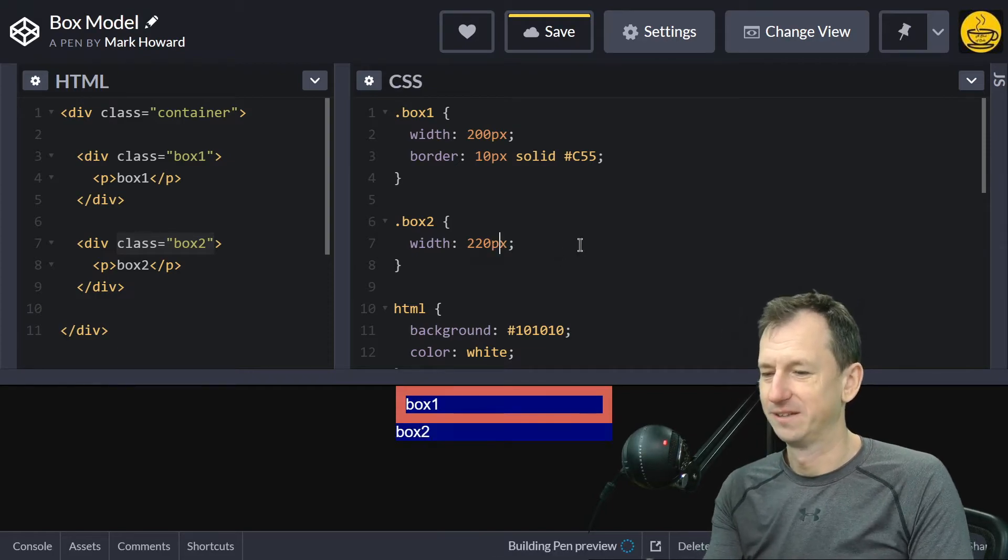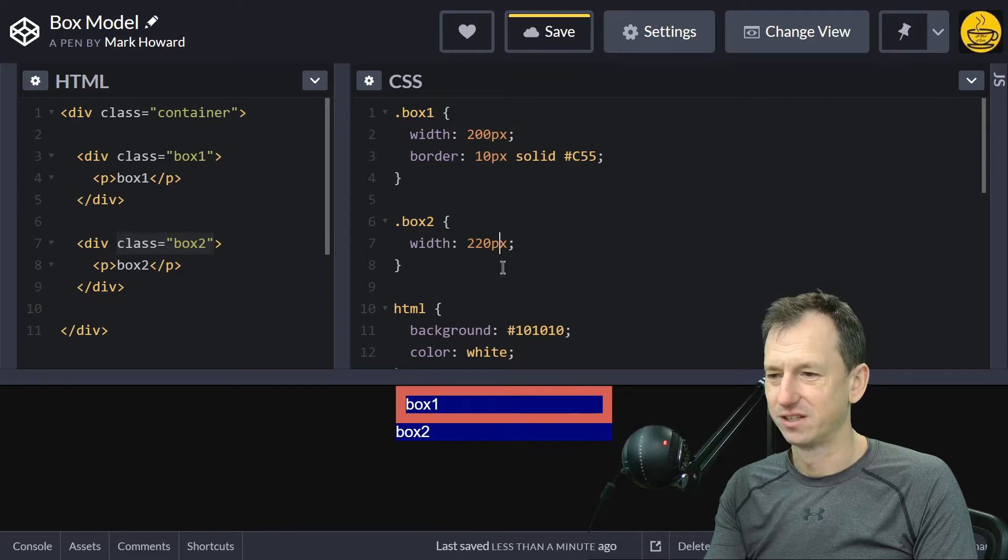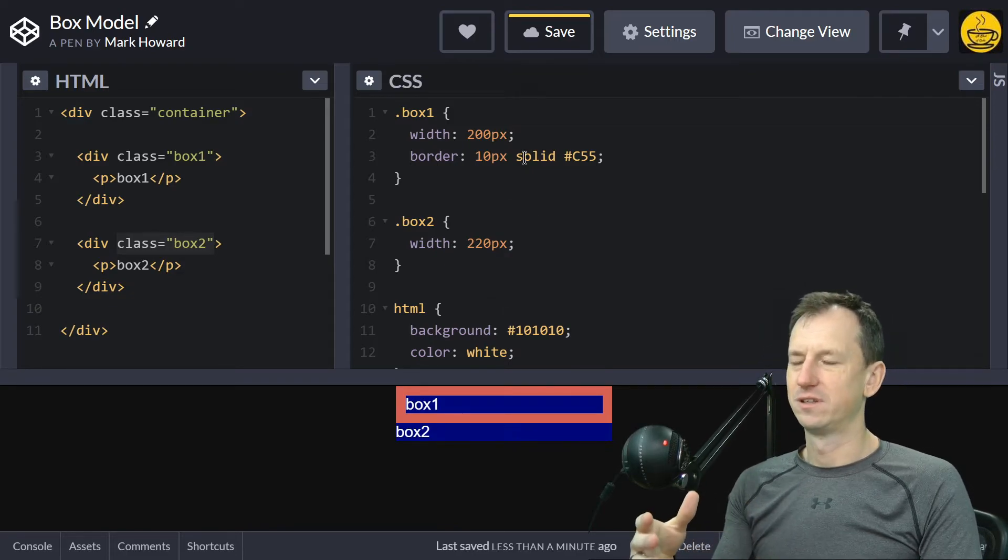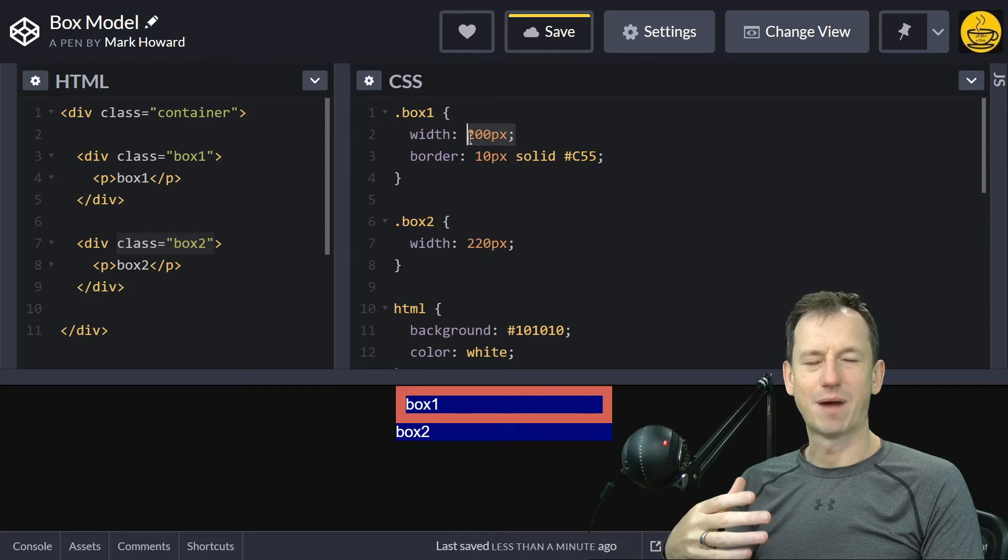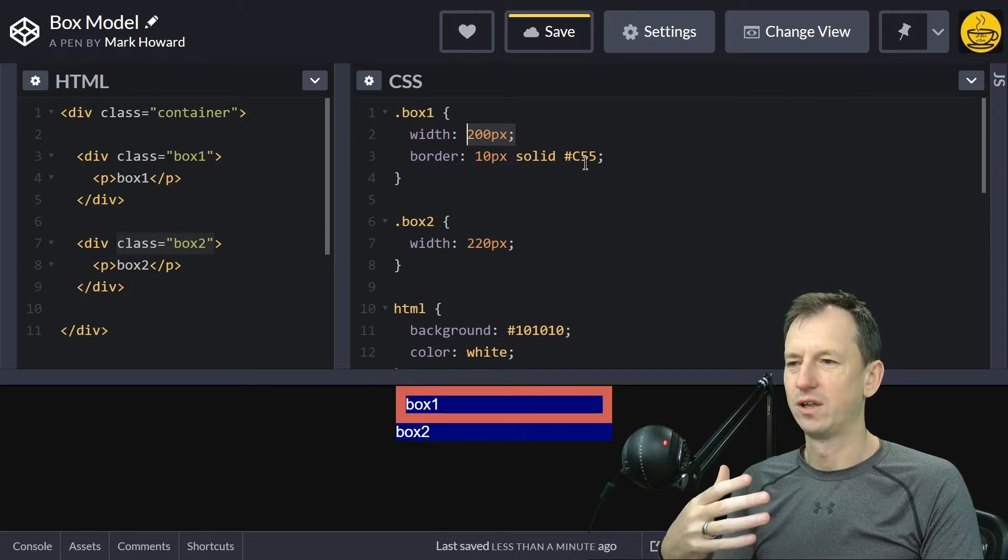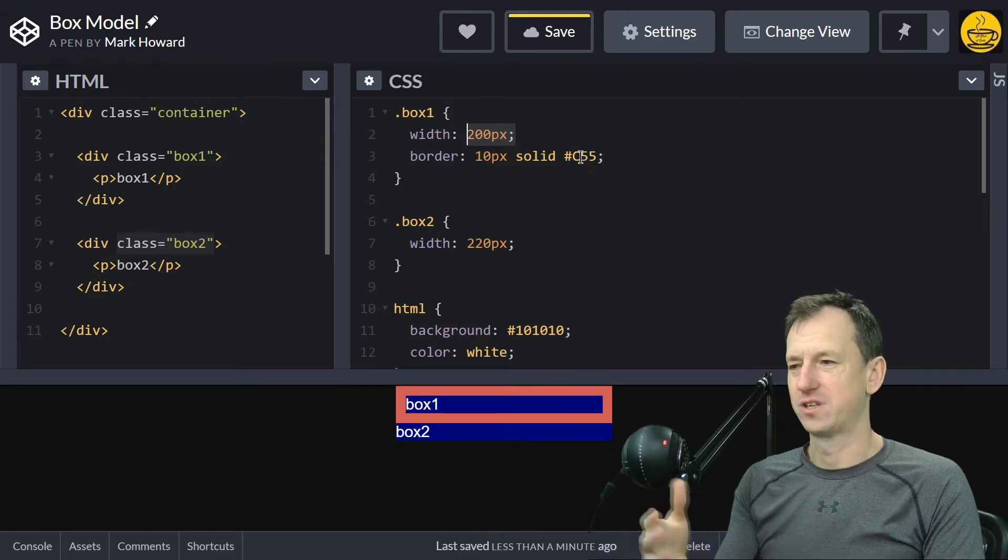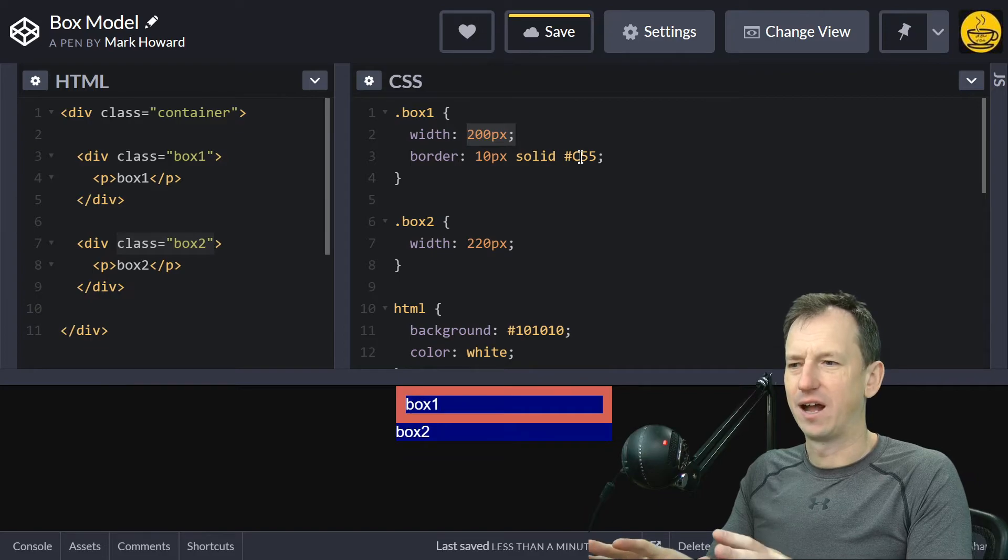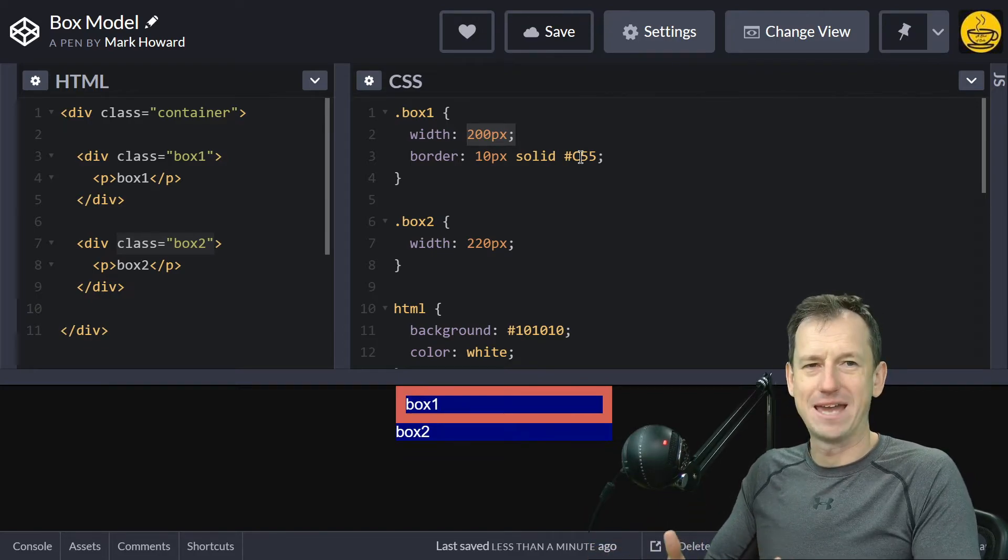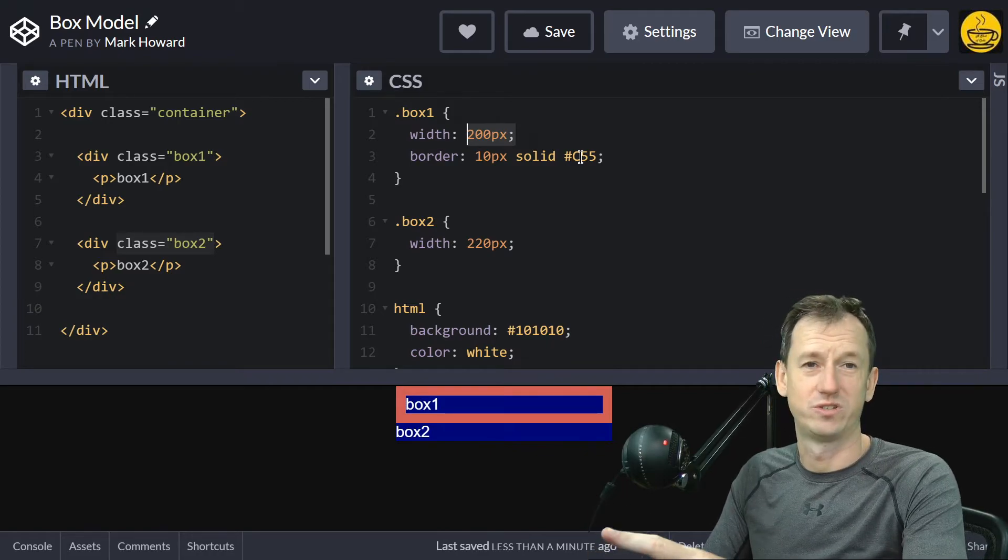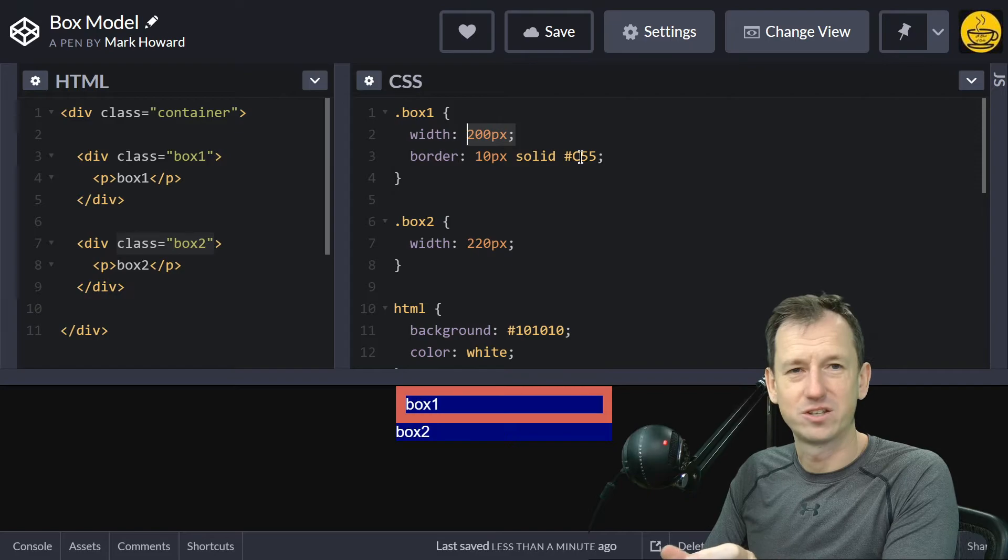- they now match. So although we're specifying width 200, by default CSS will add the borders onto that width. Not only does this make it pretty hard to create the page yourself, but in terms of maintenance, someone coming into new code who just wants to change a border on something